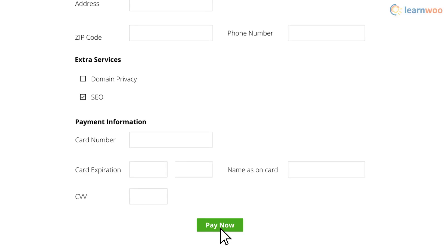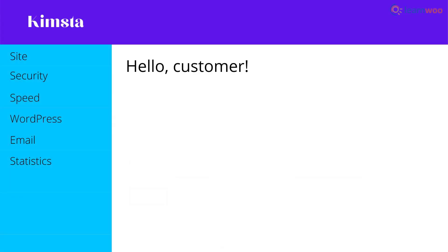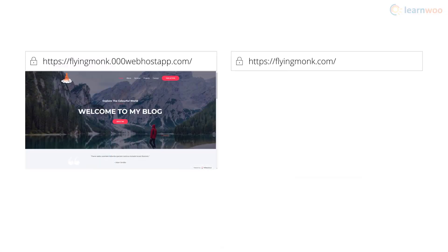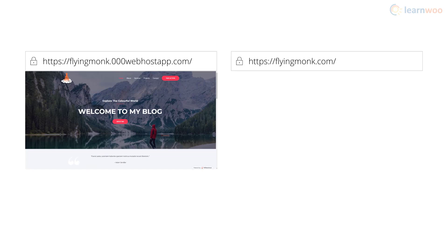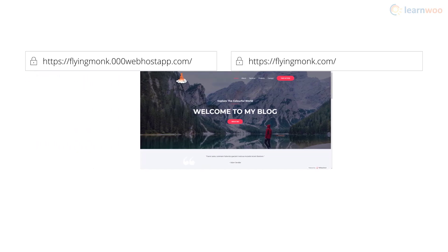After making the payment, you'll get logged in to the hosting provider's dashboard. You can then easily move your website to the new domain.